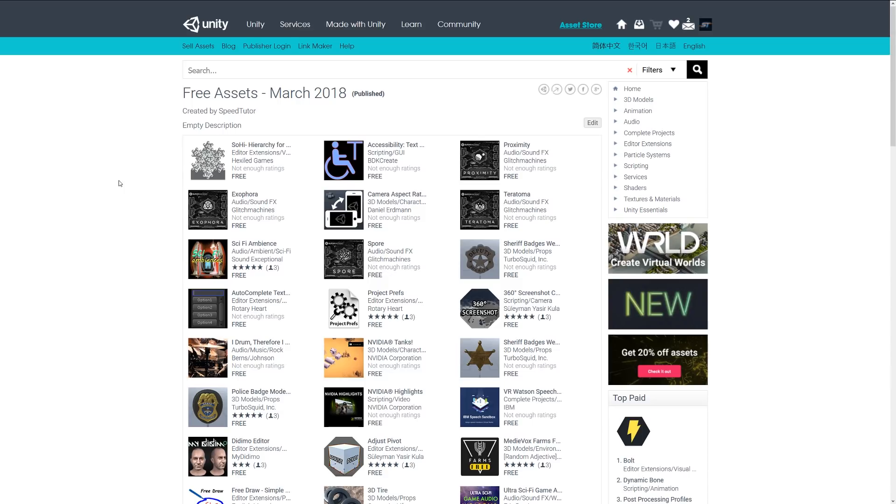available this month. Be sure to thank all the developers for their hard work creating these great assets for free. Thanks for watching, don't forget to like, comment, and subscribe. Cheers!